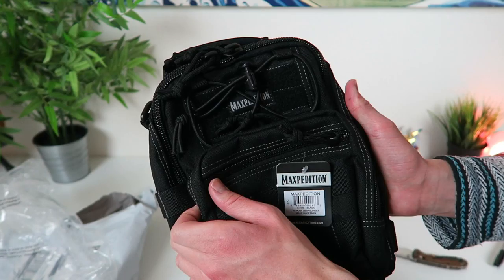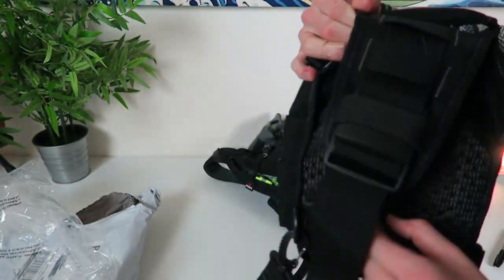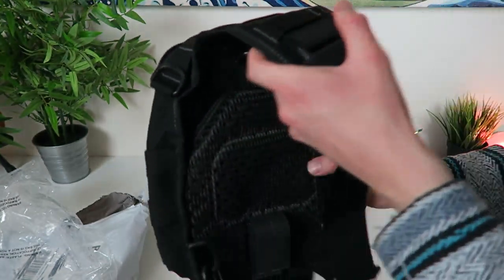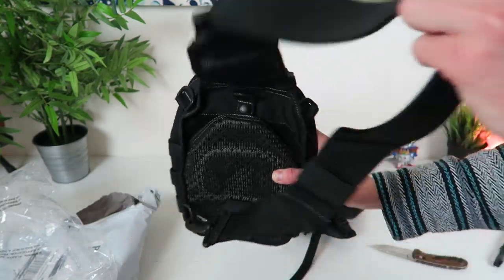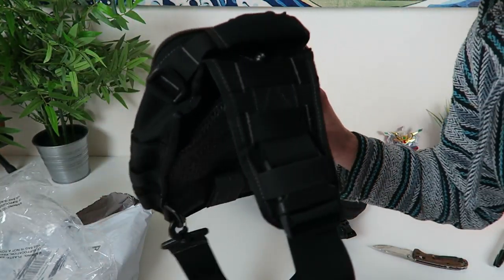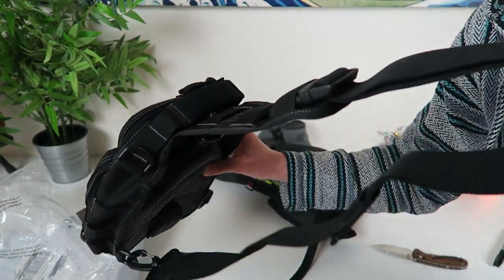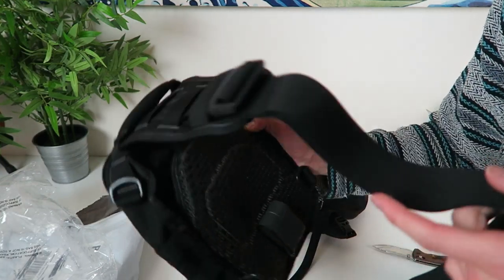Check this little dude out. This is basically, it's called the Maxpedition Remora. And I'm going to go over this whole thing with y'all. It's a sling pouch. Basically, you can just throw this over your shoulder. Look at this thing.